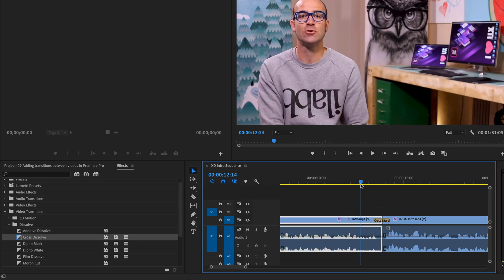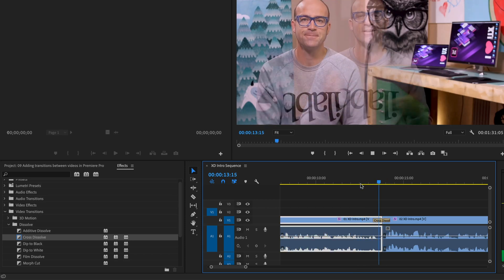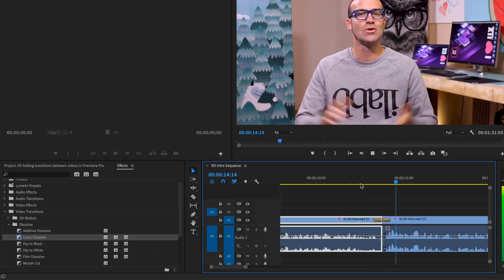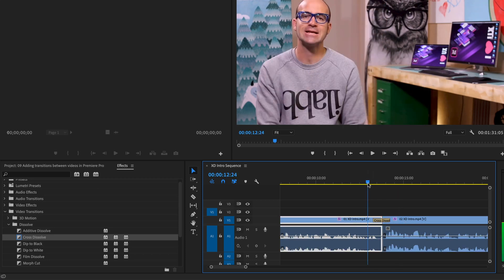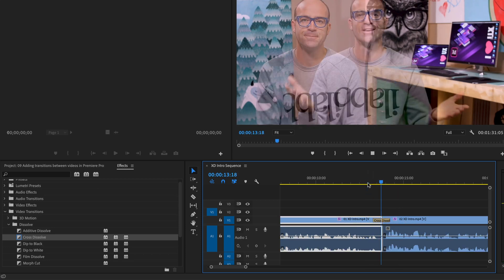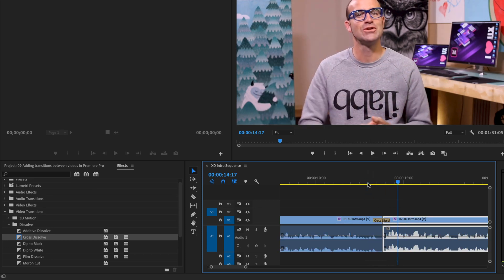So I'm going to do Cross Dissolve right in the middle. I'm going to grab my playhead back, hit the spacebar. Look at that, soft transition, then moving across the screen. So that is how to add a transition.